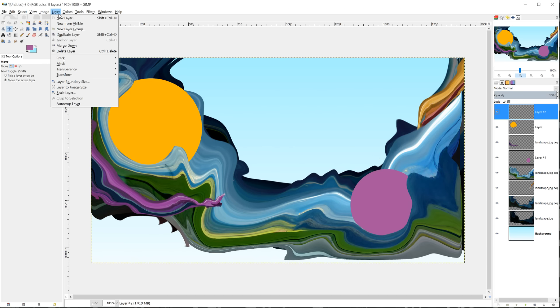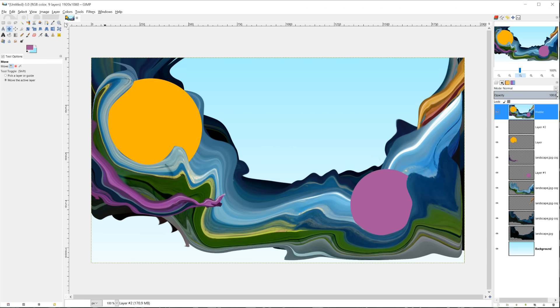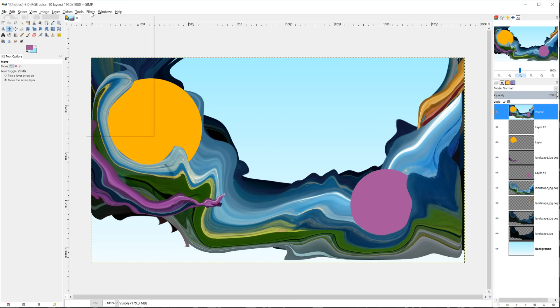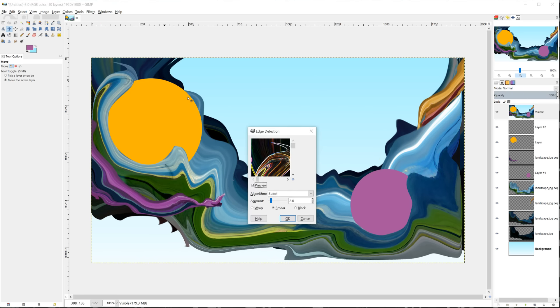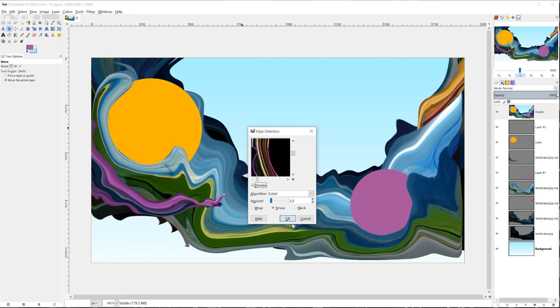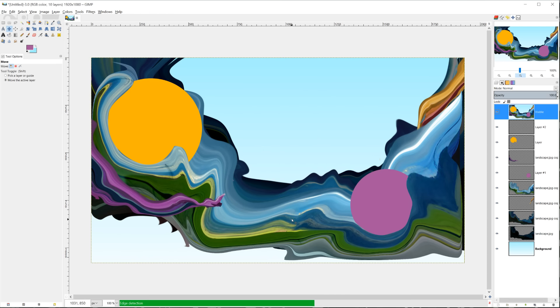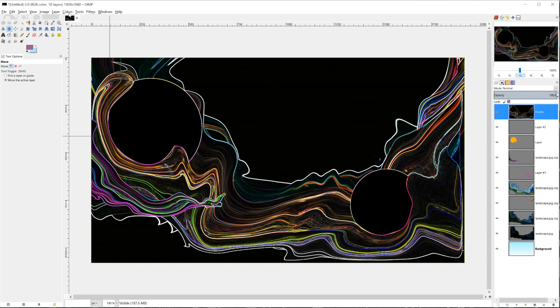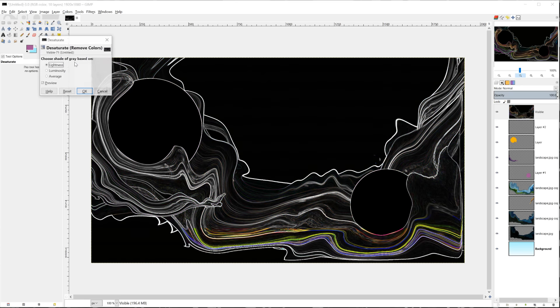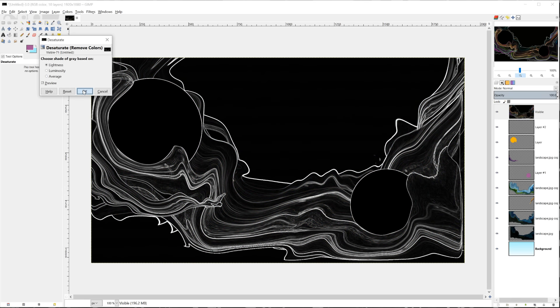Let's just go ahead and do the easiest option right now. That would be layer new from visible. And then we'll go filters, edge detect, edge. I think default setting should suit our purposes just fine. And then we're going to desaturate this. So colors, desaturate. And then we're going to invert this. You can also keep this and mess around with the colors. It's already a pretty cool effect.